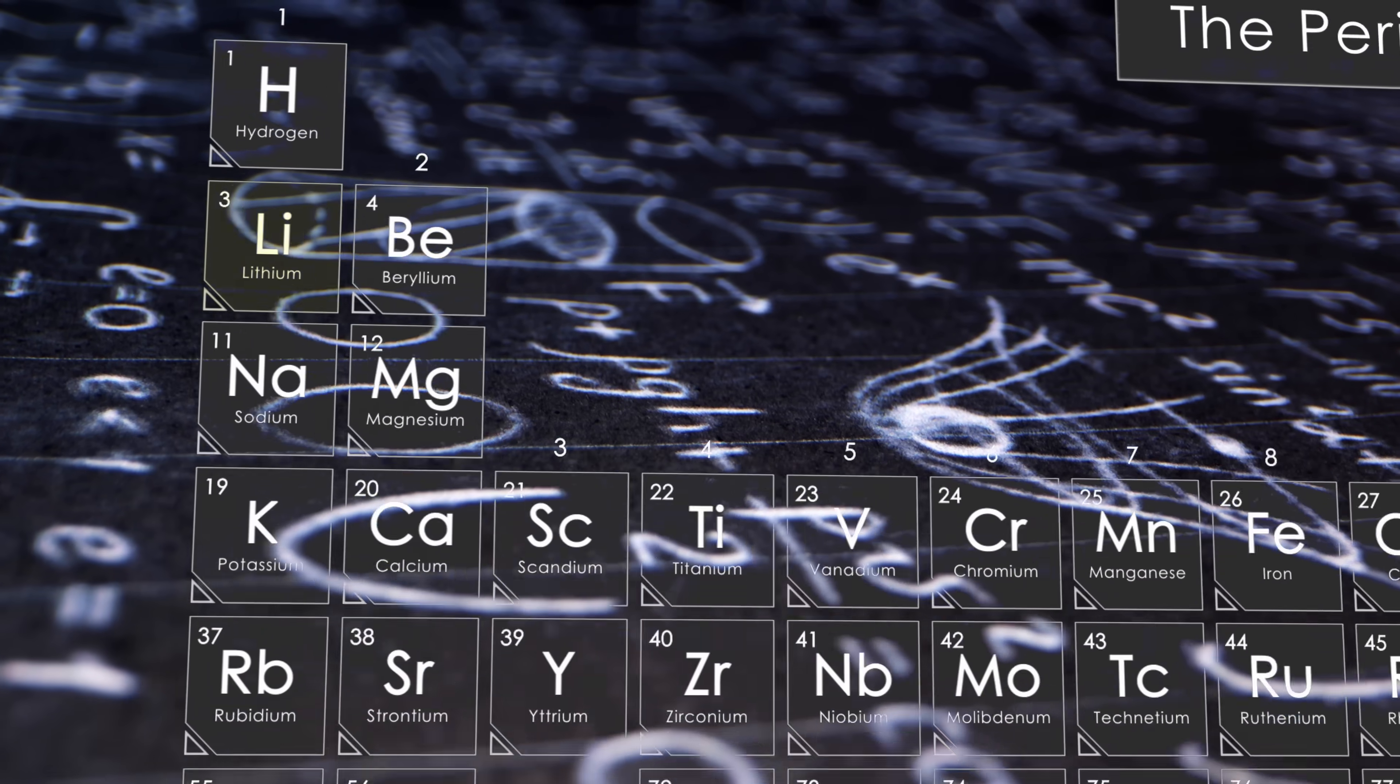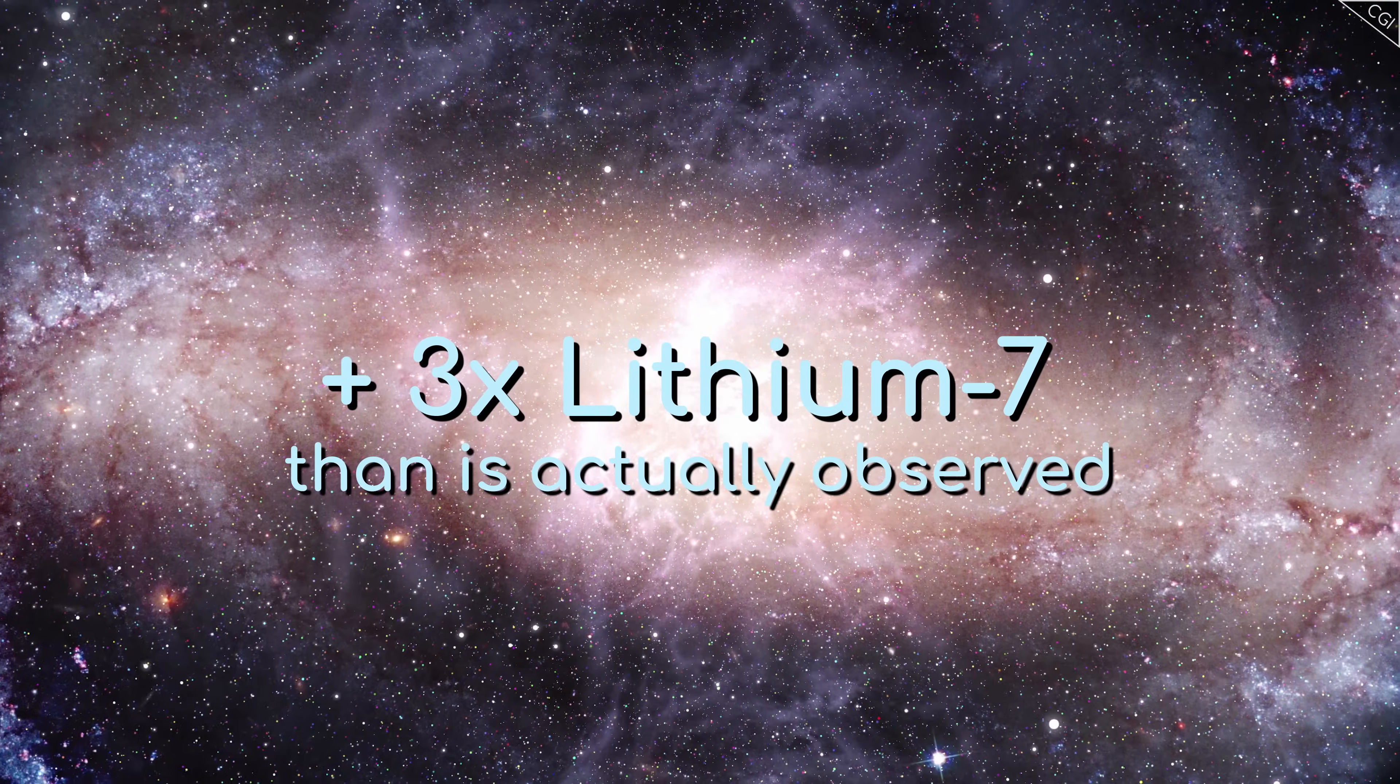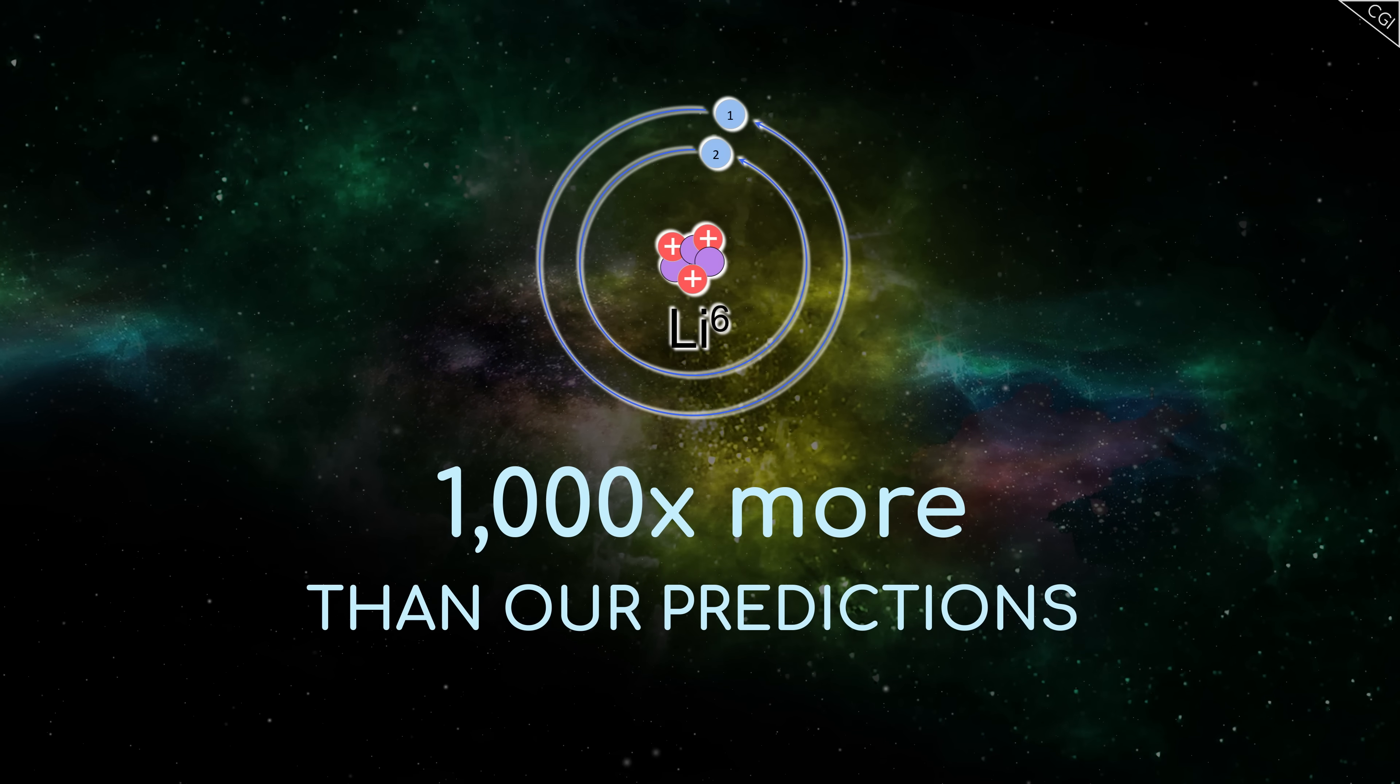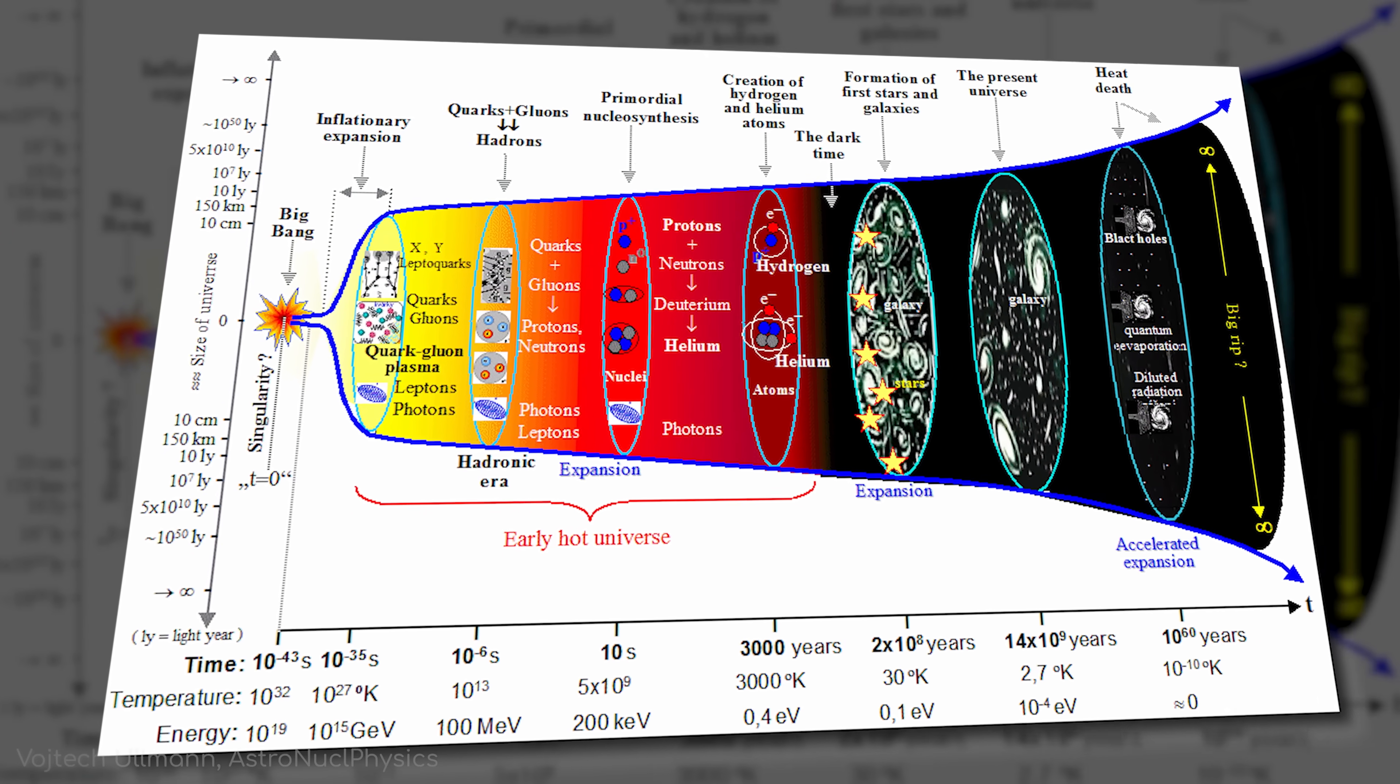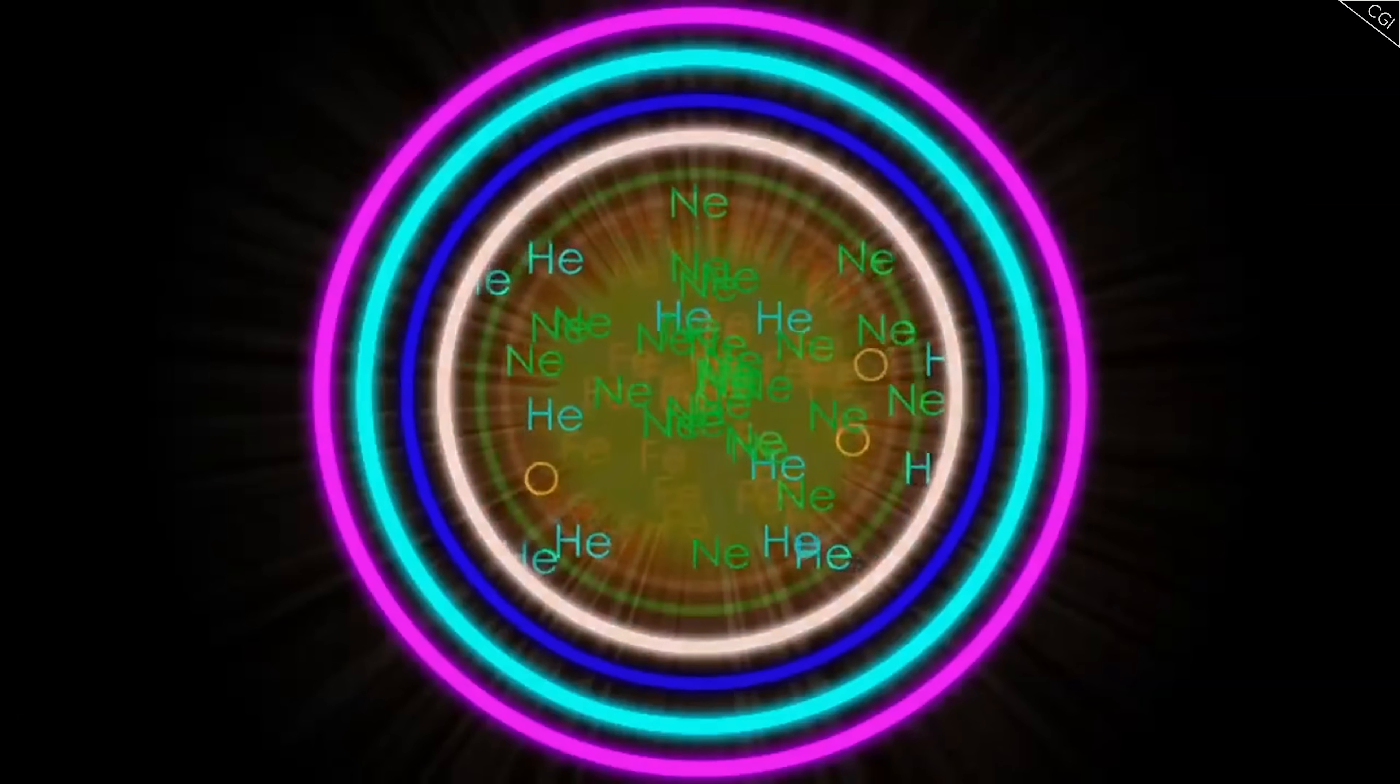One famous exception to this rule is lithium. According to the standard Big Bang nuclear synthesis theory, the early universe should have produced about three times more lithium-7 than is currently observed. The plot thickens when we consider its isotope, lithium-6, where we observe 1,000 times more than our predictions can account for. This discrepancy is known as the lithium problem, and remains unsolved, presenting a significant challenge to the standard cosmological model. It highlights the importance of understanding the processes that shape the relative abundances of elements in the universe, and suggests that our current understanding of nucleosynthesis might be incomplete.